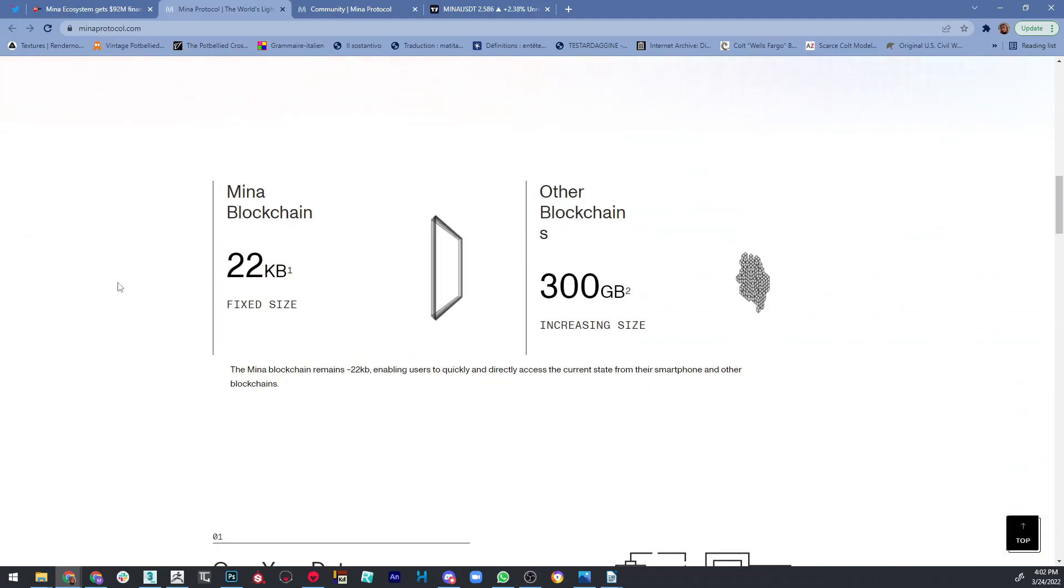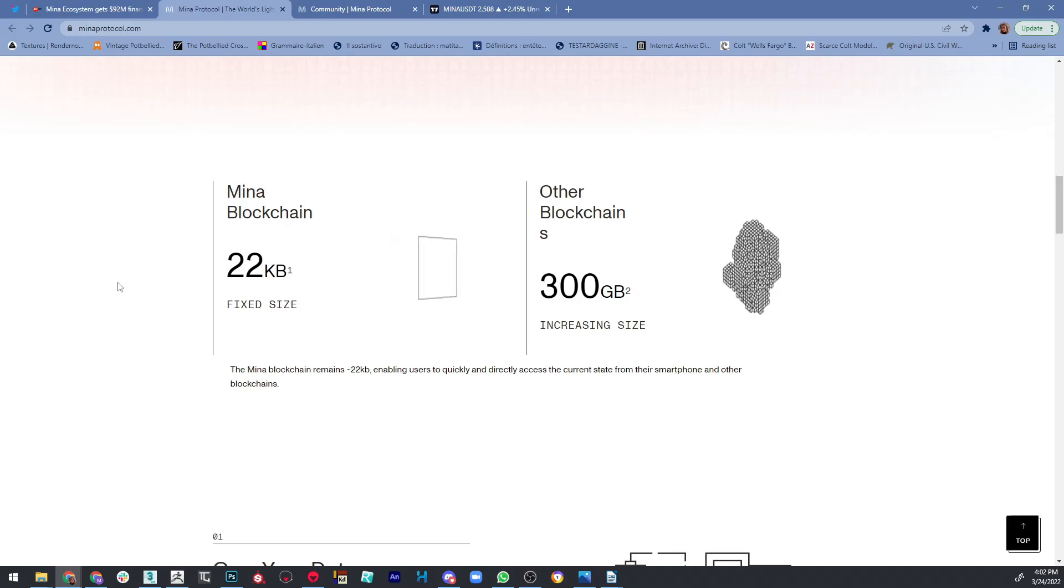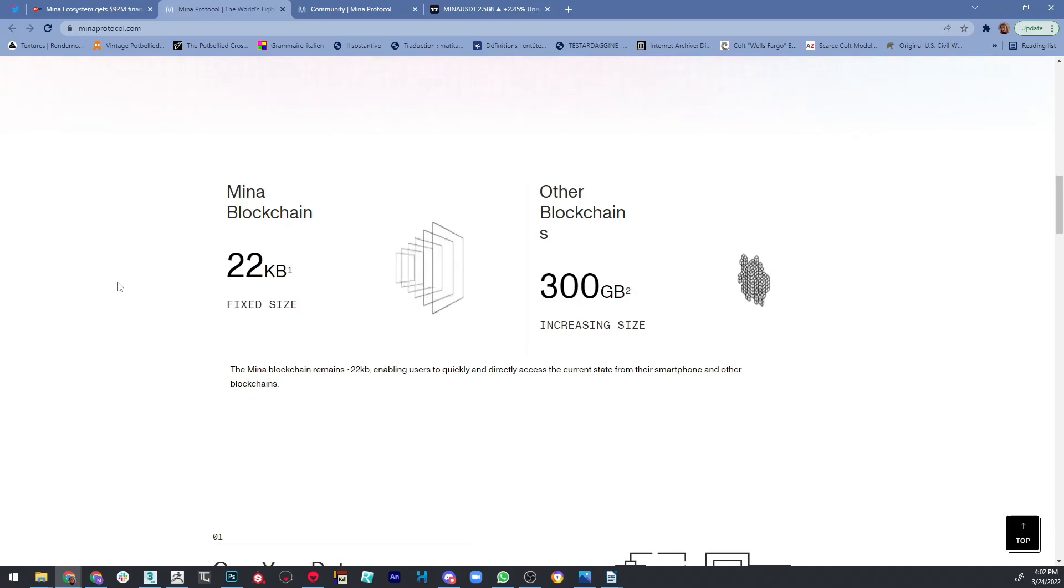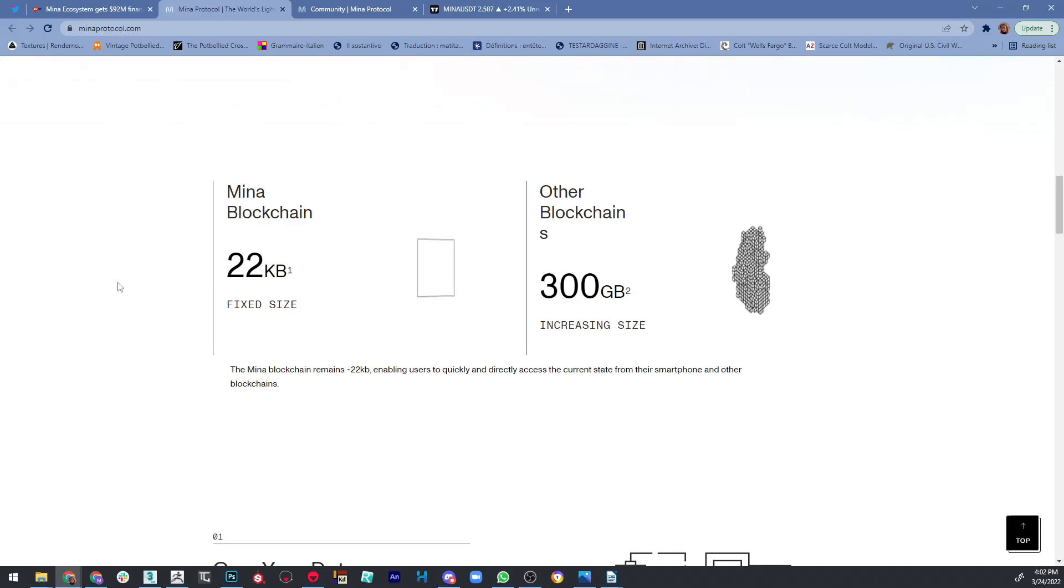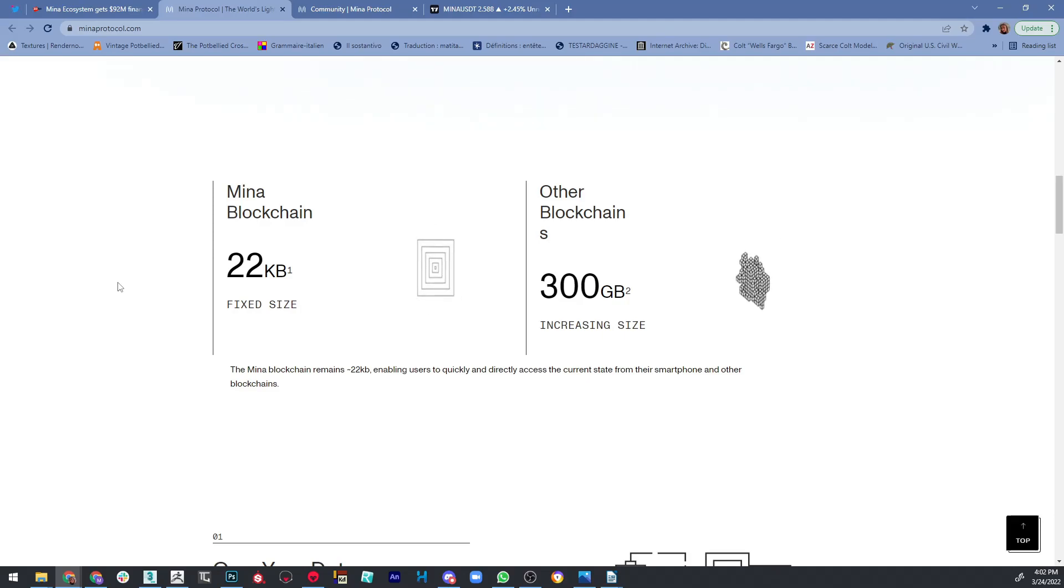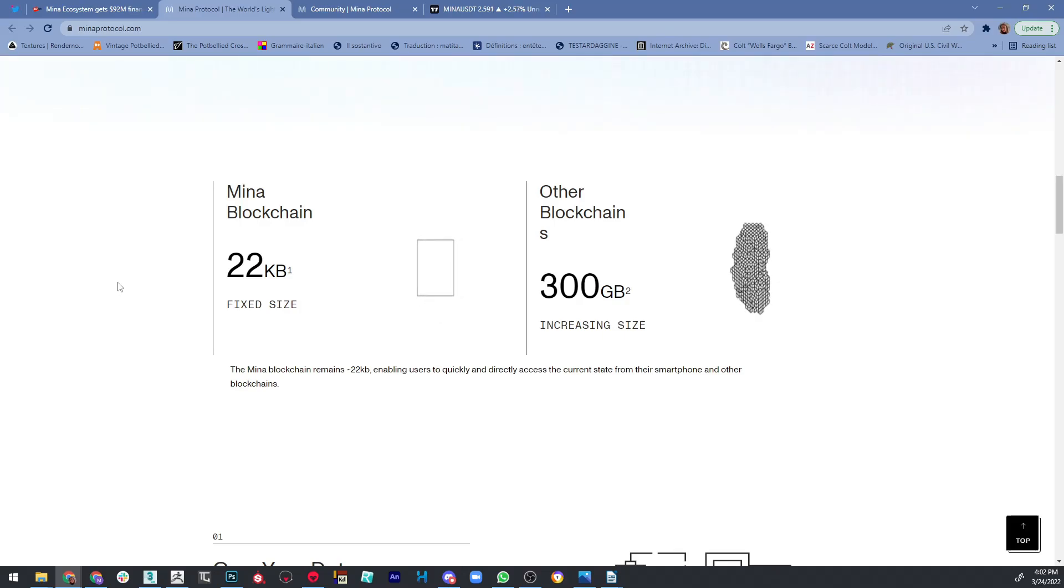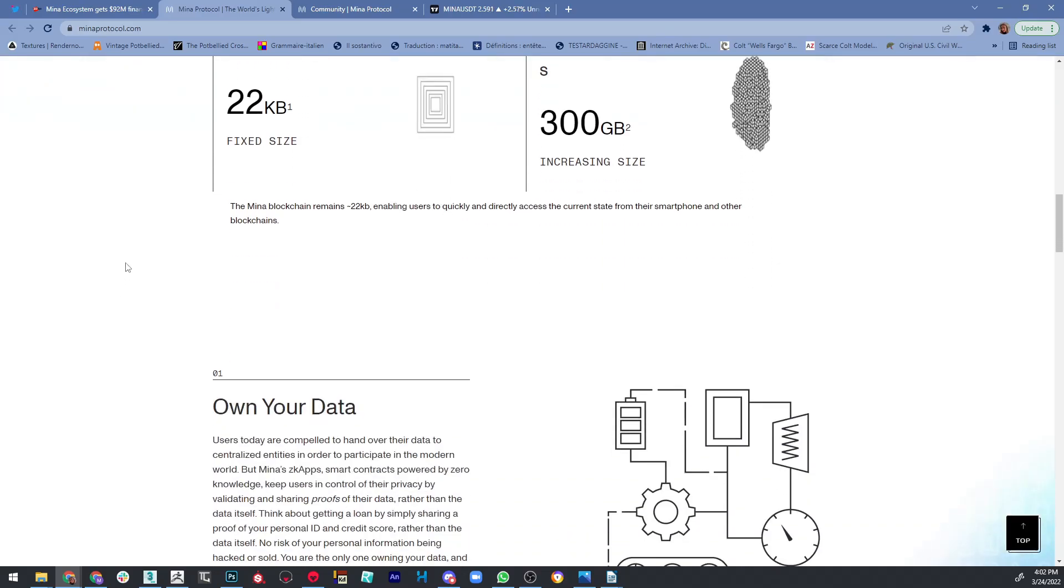On their website down here you can see a comparison. Mina blockchain has a fixed size of 22 kilobytes, and in comparison to other blockchains that have more than 300 gigabytes and their size is always increasing, this is enabling users to quickly and directly access the current state from their smartphone and other blockchains. So that's at the moment their biggest advantage—the lightweight size of the blockchain. But there are also some other advantages that I want to talk about, and the major one is security.